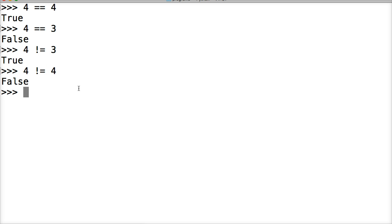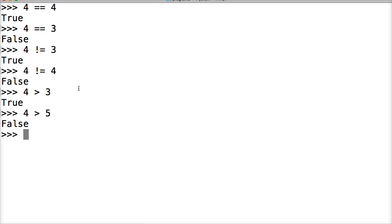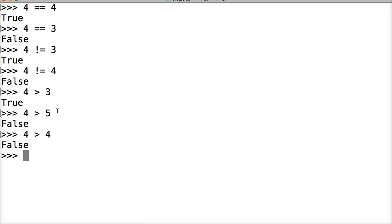The next one would be greater than. Let's take a look at that one. 4 is greater than 3. True. 4 is greater than 5. False. Because 4 is not greater than 5. 4 is greater than 4. False. So, getting a little hang of this.